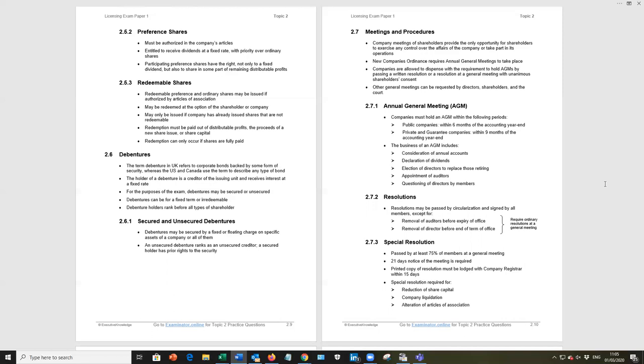Meetings and procedures on page 2.10. The legislation lays out the meetings that a company should follow. The AGM is a classic example. And then we have the resolutions, heavily examined. So be aware of the difference between a special resolution and an ordinary resolution. Under 272 there, resolutions may be passed by circularization and signed by all members, except for removal of auditors before their expiry of office and removal of directors before their end of term of office. And those cases require ordinary resolutions at general meeting.